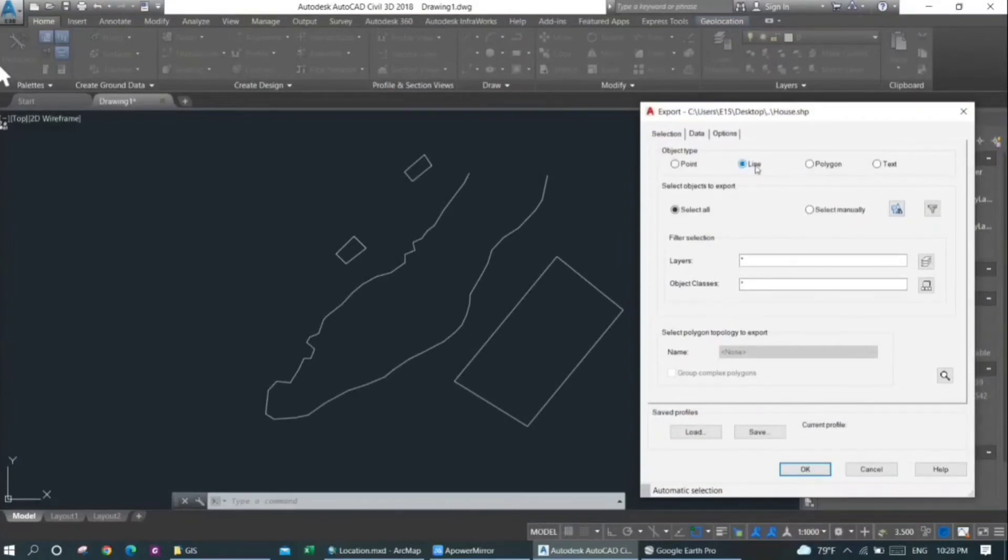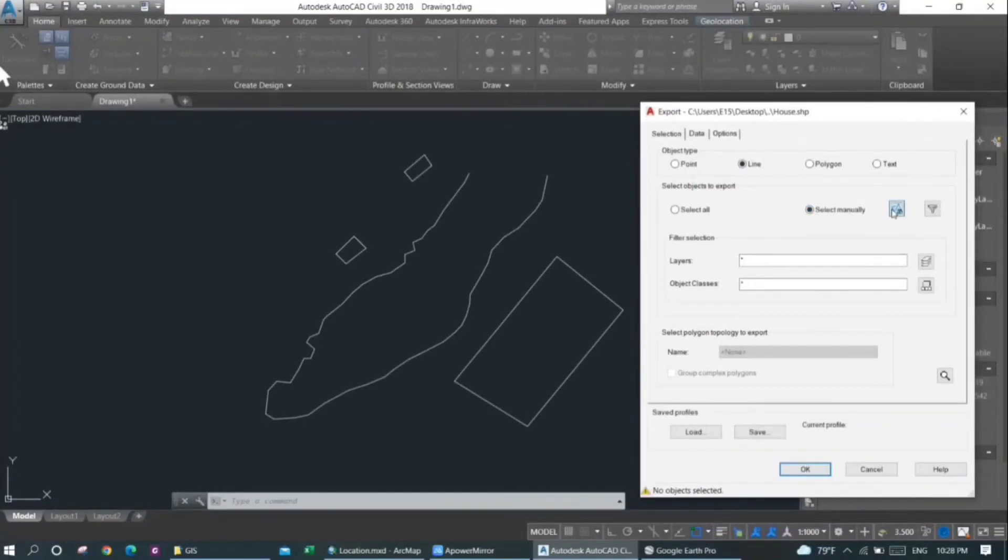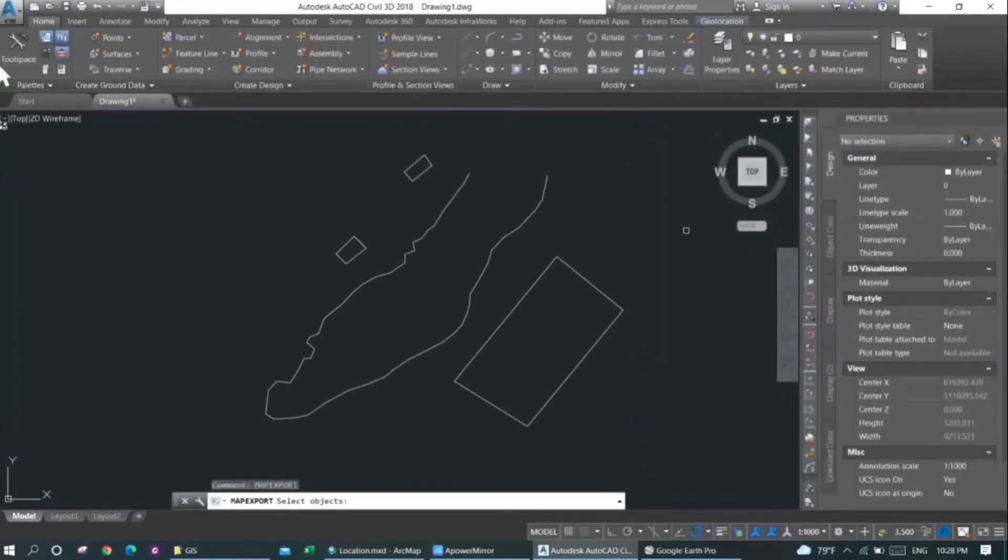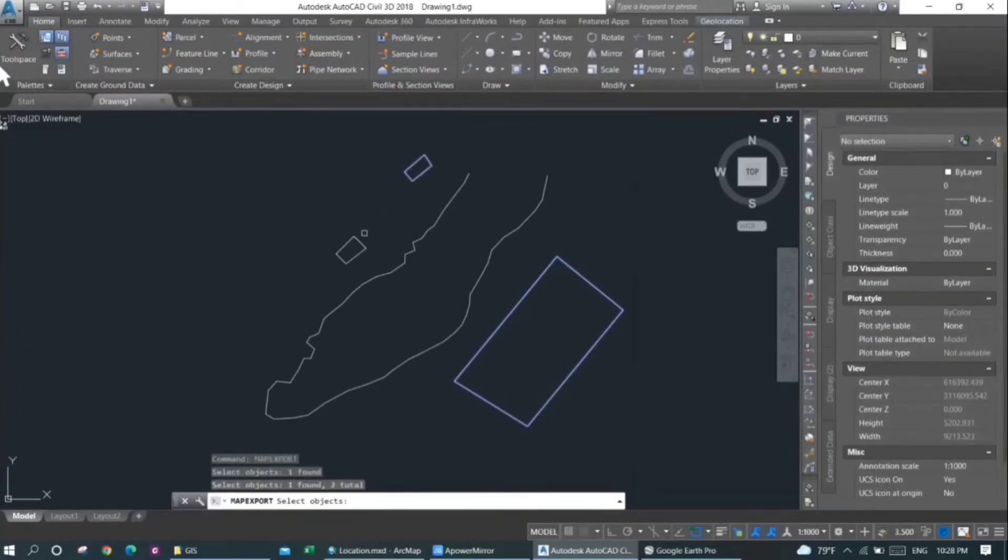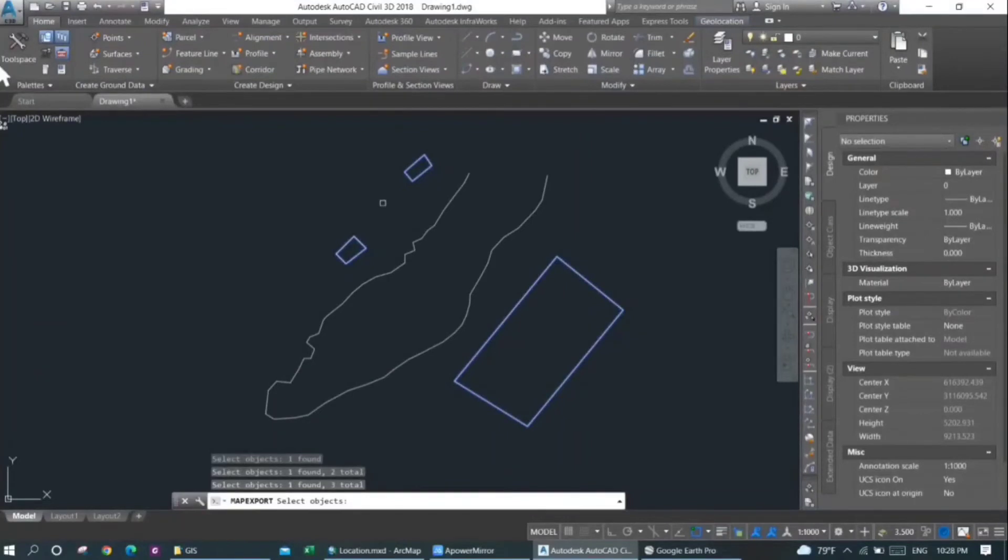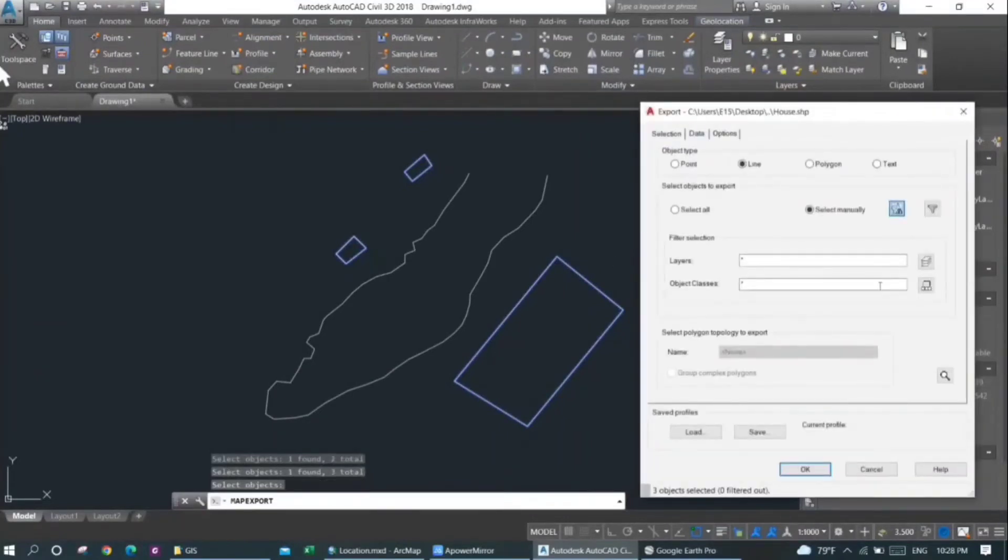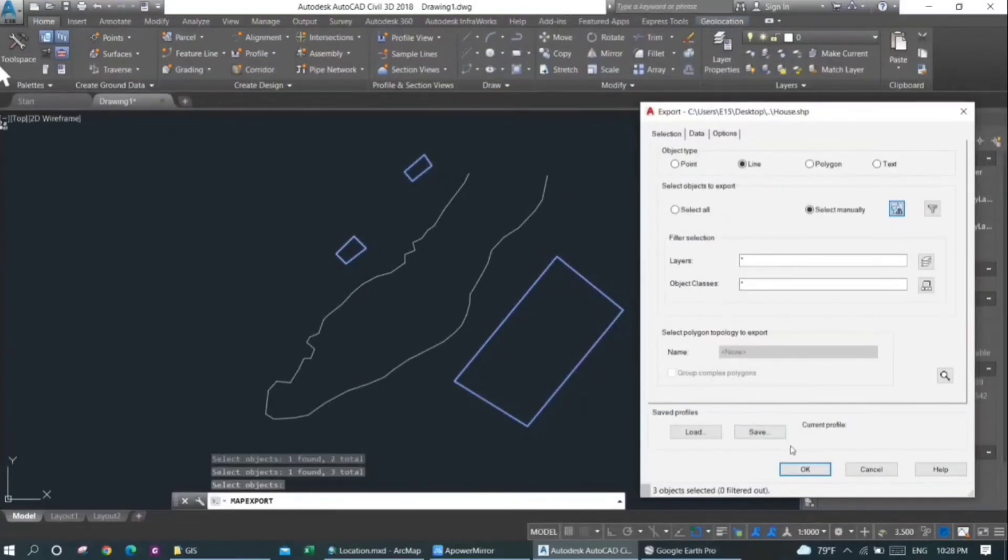And then I want to select these features manually, so I'll click on this select manually option, and then I will start selecting the features. I have selected all the features here and then I will press on Enter. You don't need to click on additional information here, and I'll just click on OK.